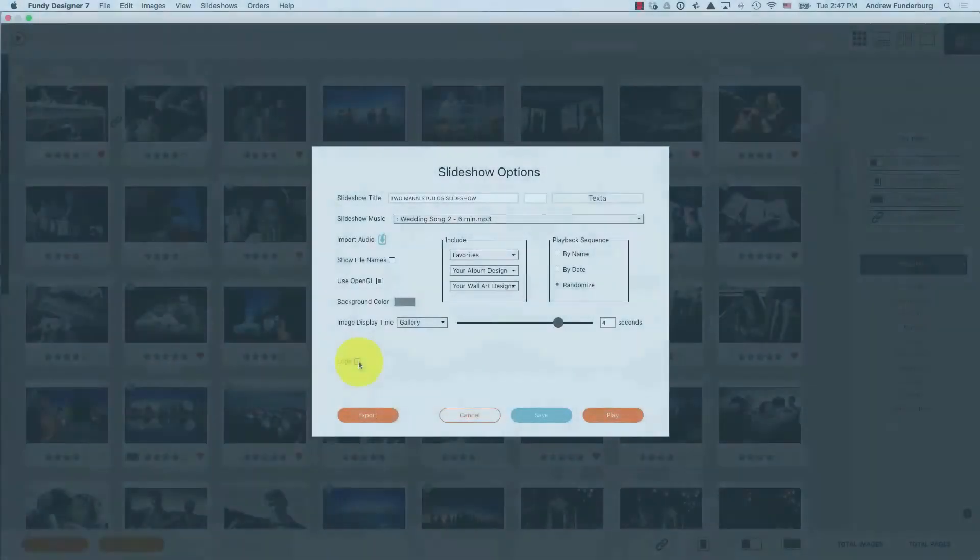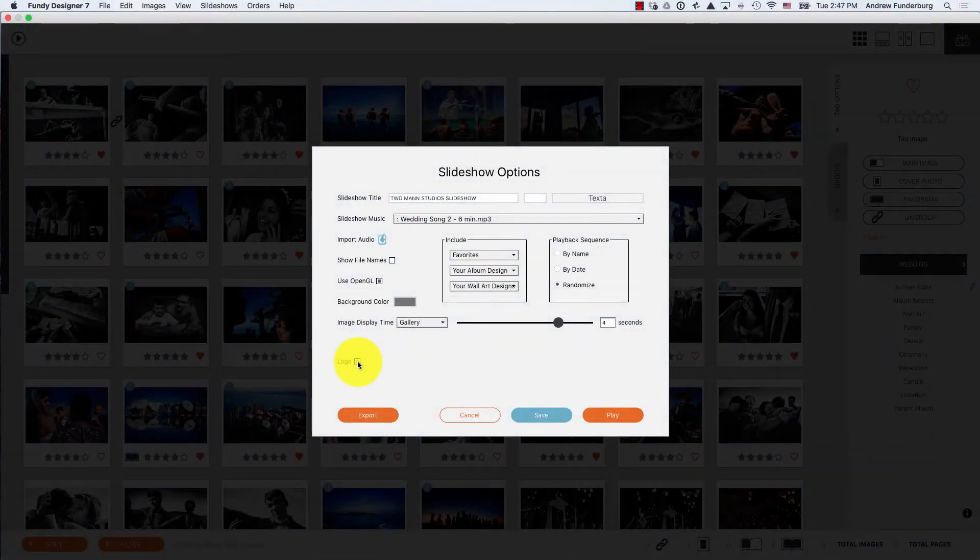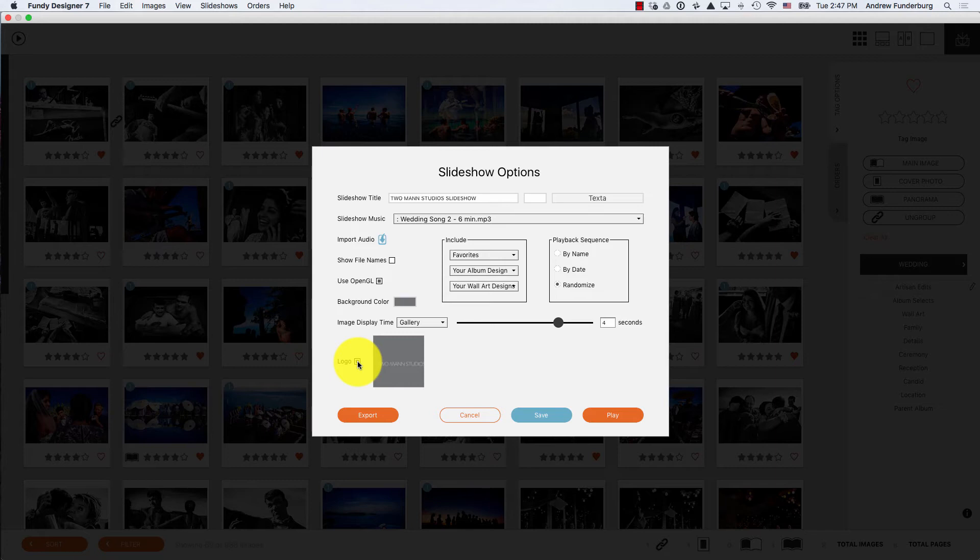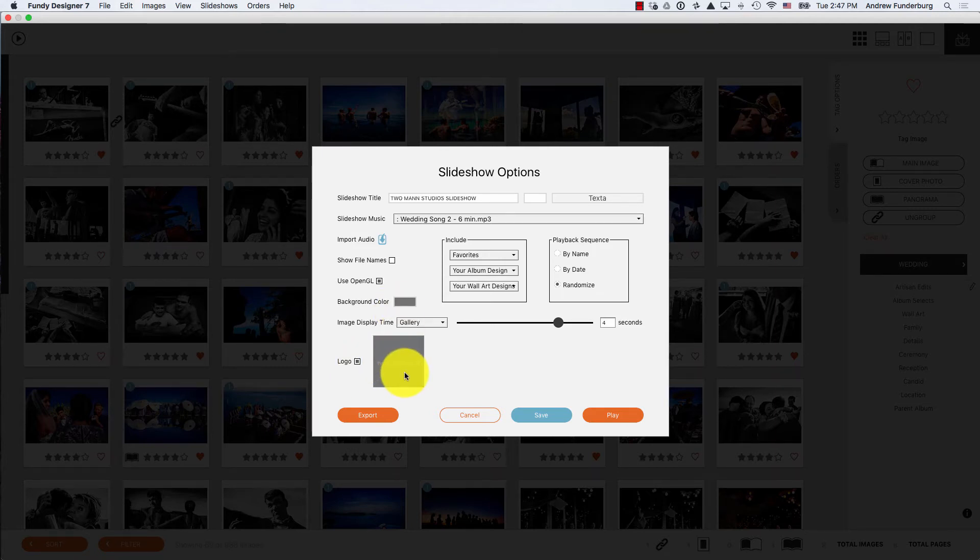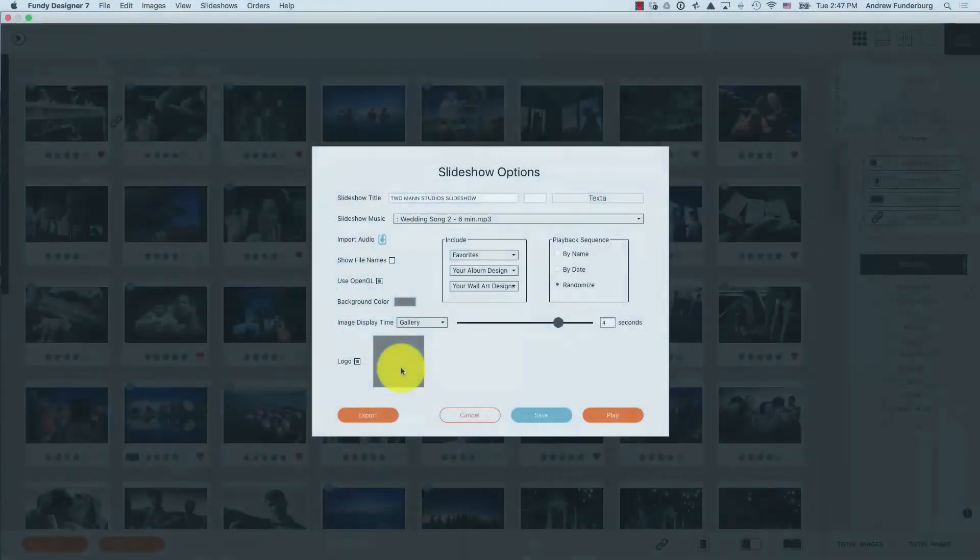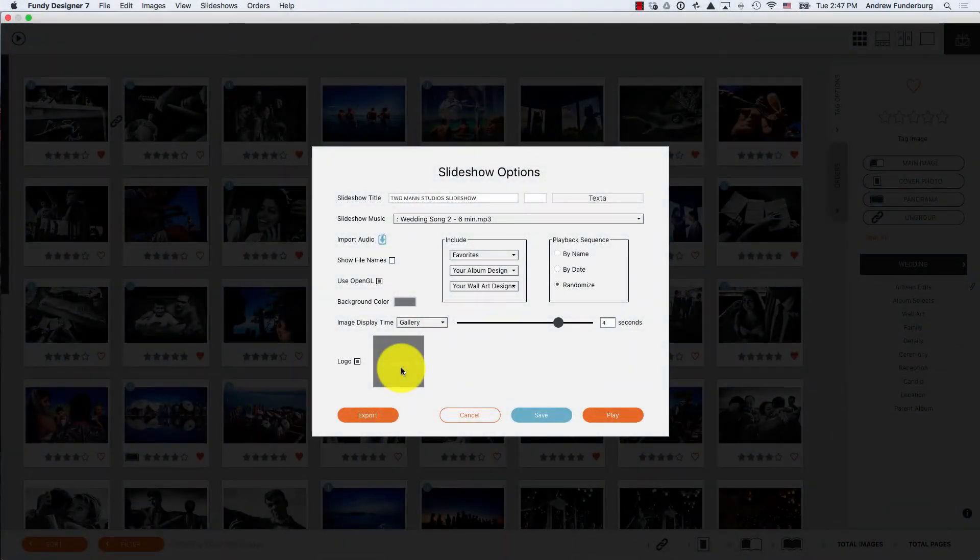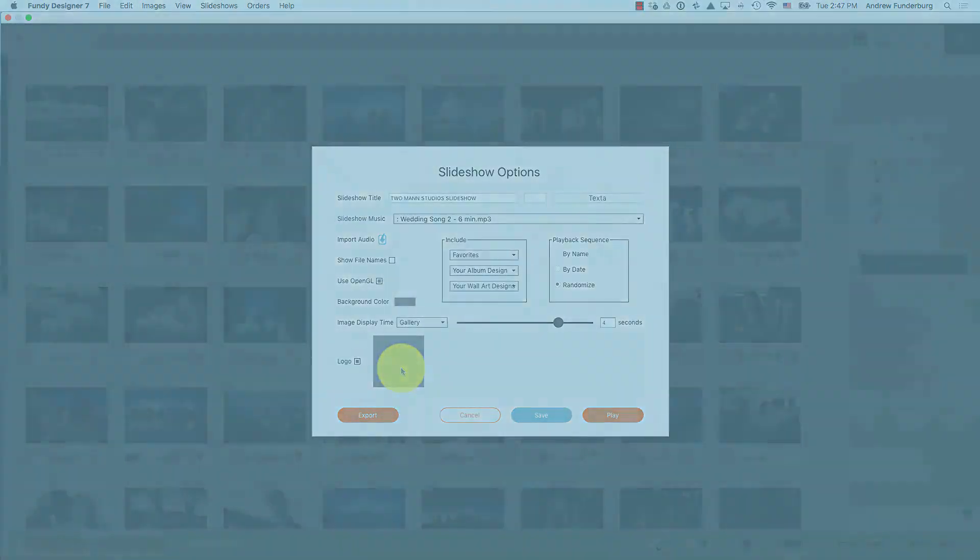You can optionally add a logo, which will play at the end of your slideshow. After adding your logo, you'll see a preview of that logo on your background color. We recommend that your logo be a transparent PNG so it displays correctly on the background color.